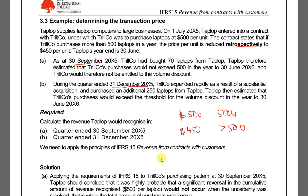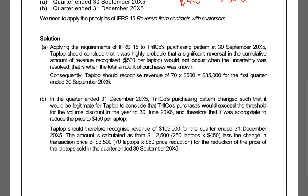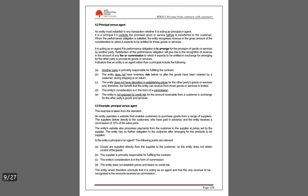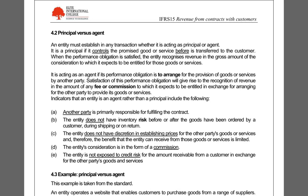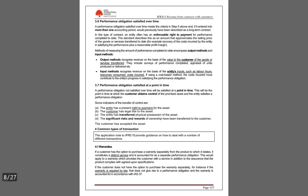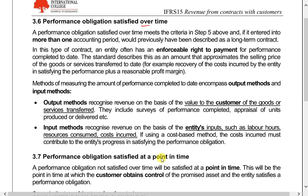Remember the agent and principal concept. As an agent, we only recognize commission. So if we receive 1,000 and pay out 900, we only recognize the 100 commission. If principal, we recognize the full 1,000 as revenue and the 900 as cost — that is the principal versus agent distinction: gross revenue versus net commission.